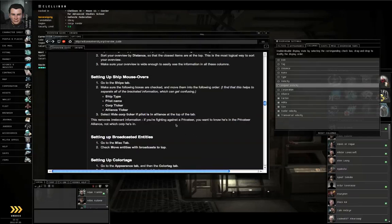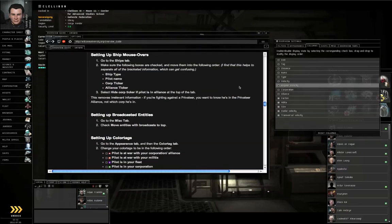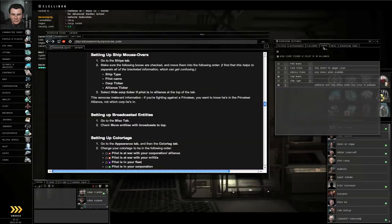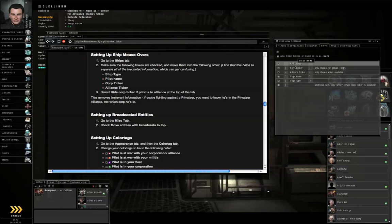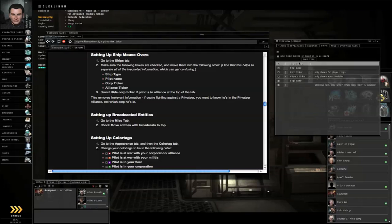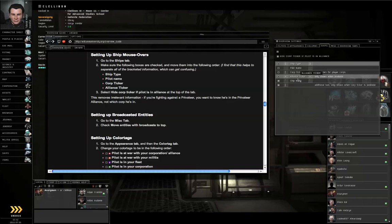Setting up your ship mouse overs. Go to the Ships tab. Turn on Ship Type, Pilot Name, Corp Ticker, Alliance Ticker, and put them in that order: Ship, Pilot, Corp, Alliance. Also hide the Corp Ticker if Pilot is in an Alliance.